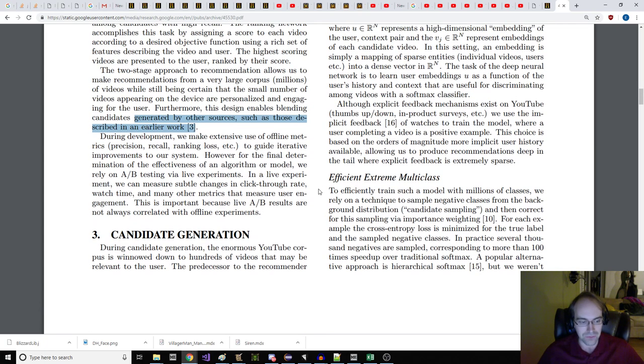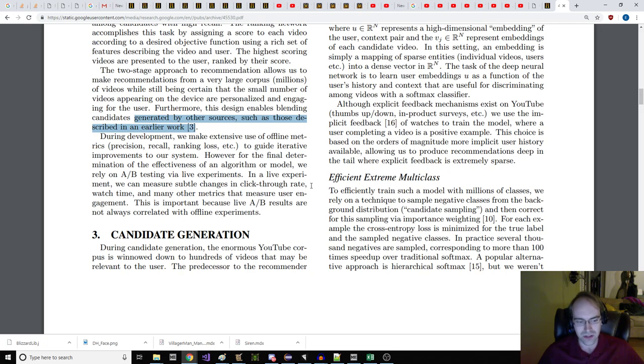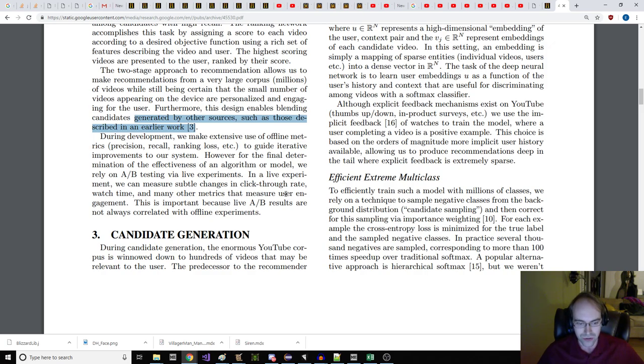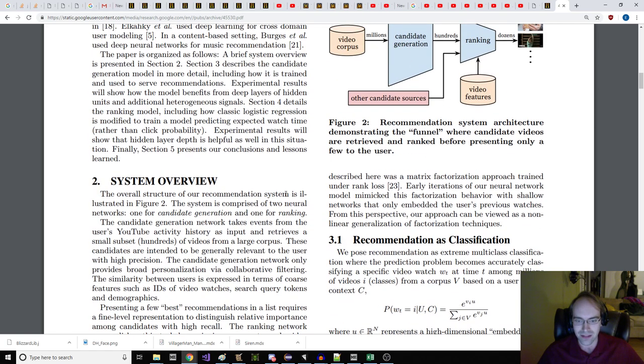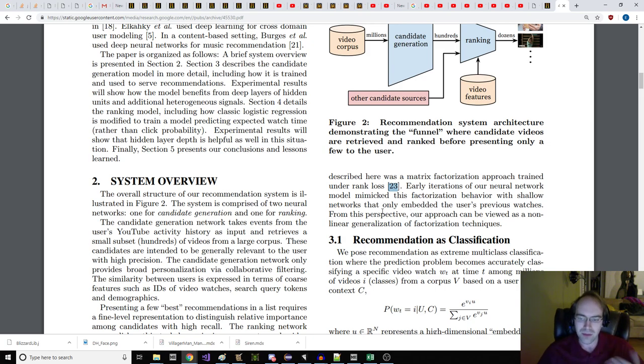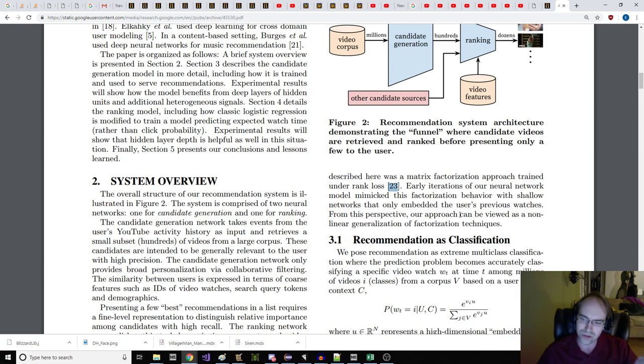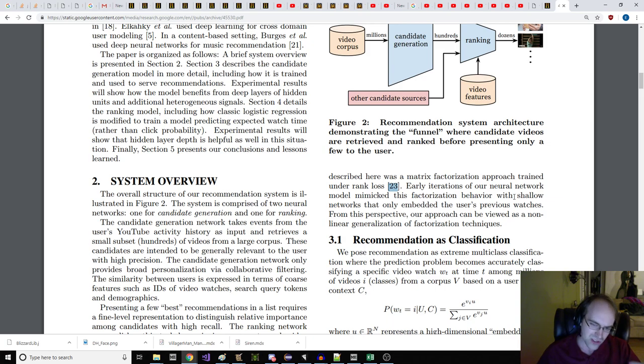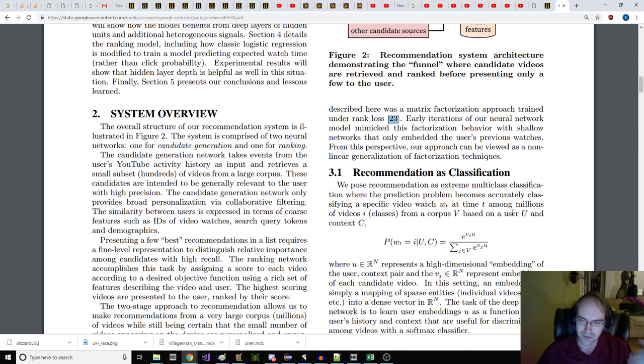Part three, candidate generation. During candidate generation, the enormous YouTube corpus is winnowed down to hundreds of videos that may be relevant to the user. The predecessor to the recommendations described here was a matrix factorization approach trained under rank loss. Early iterations of our neural network model mimicked this factorization behavior with shallow networks that only embedded the user's previous watches. From this perspective, our approach can be viewed as nonlinear generalization of factorization techniques.